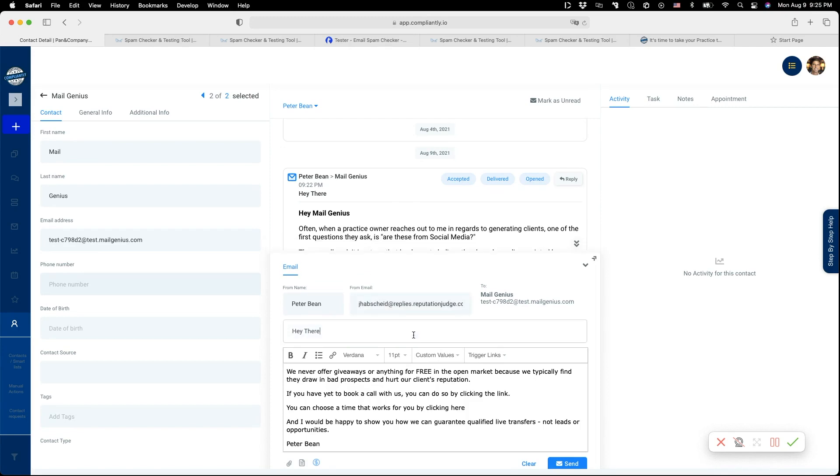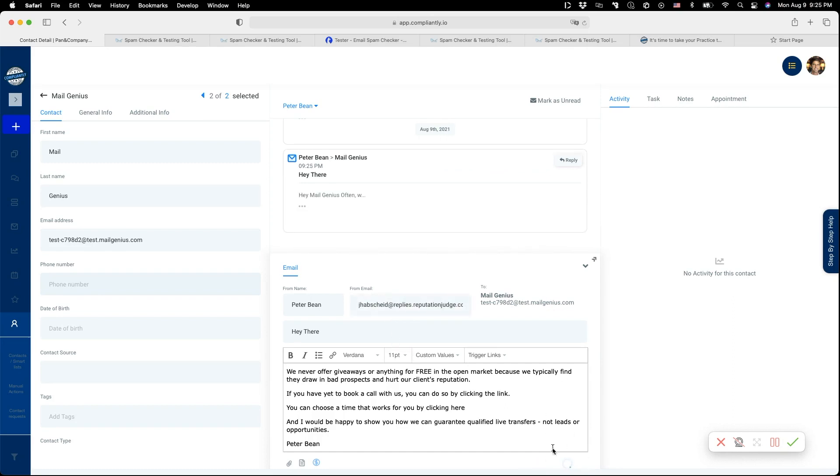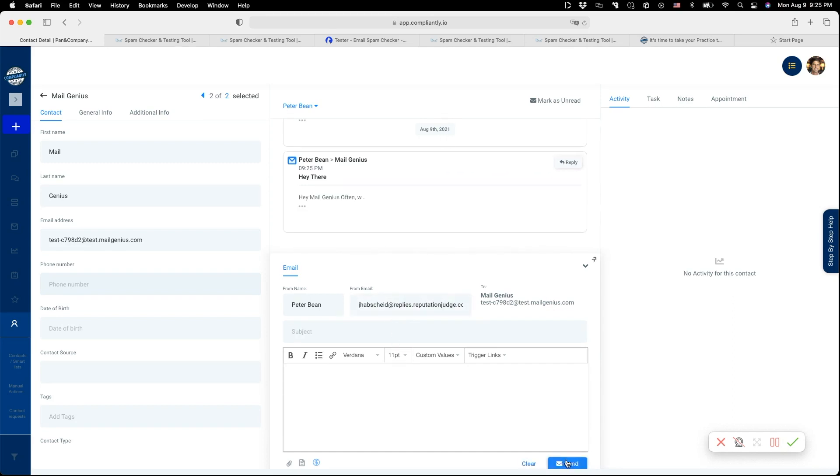The reason I sent from this is because I just showed you that is my Mailgun domain. When I send from this email address, my from address and my sending domain actually jive. So when I click send here, that email goes out.